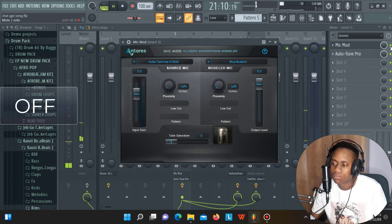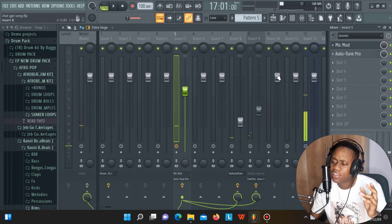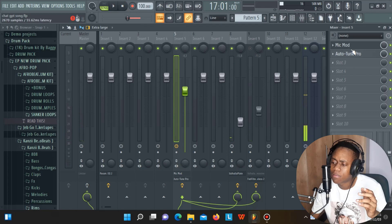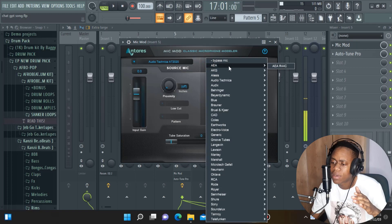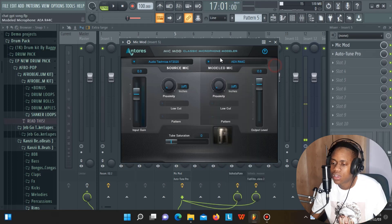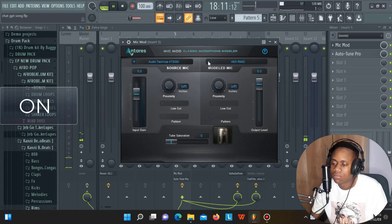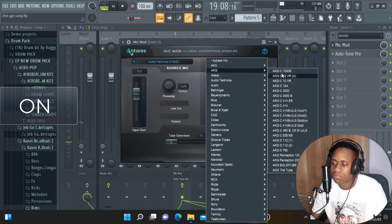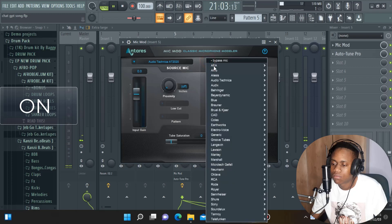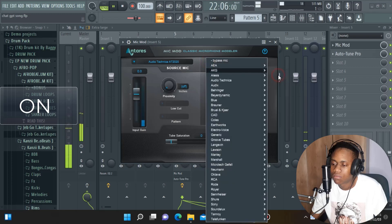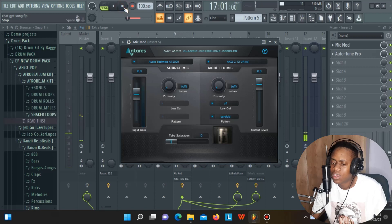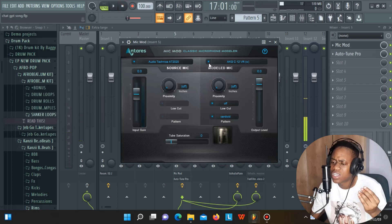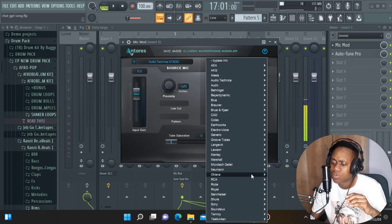I can hear the difference, but for you to really hear what's happening here, I'm going to change the mic so you can hear the difference it makes from mic to mic. Let's start with the first one and play.